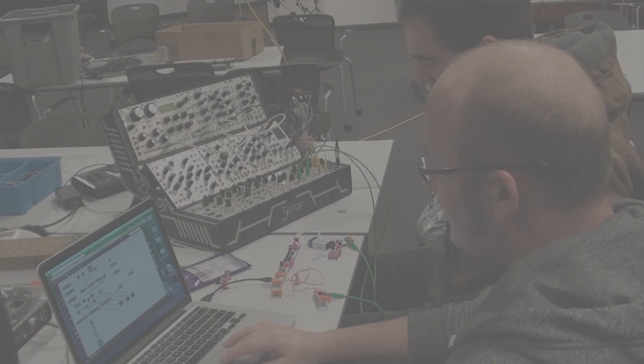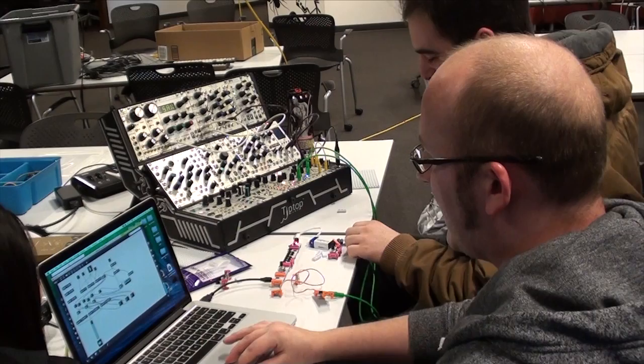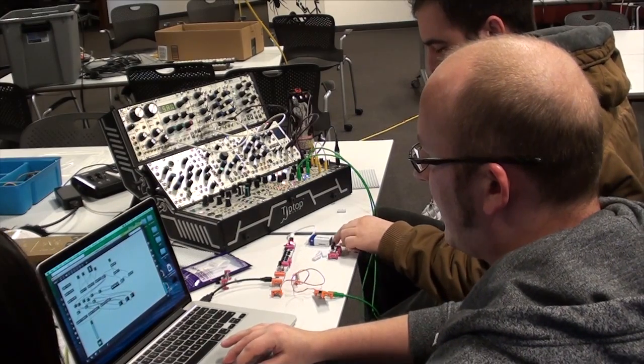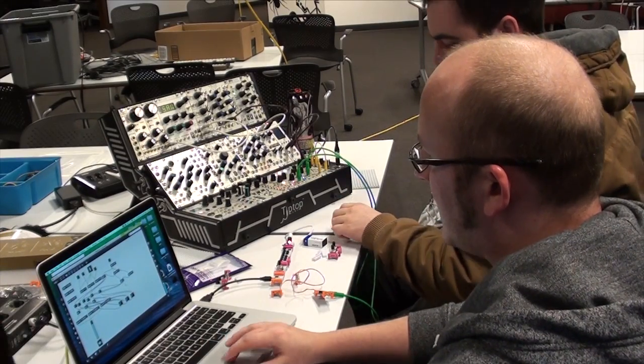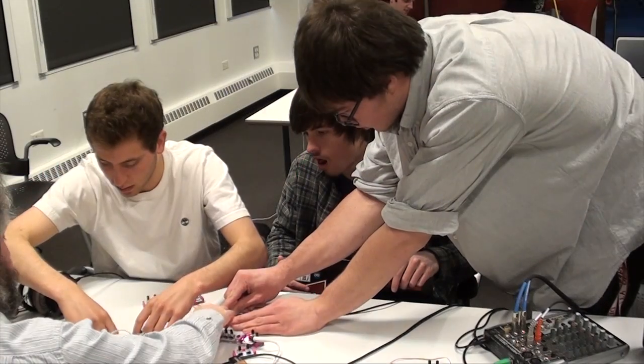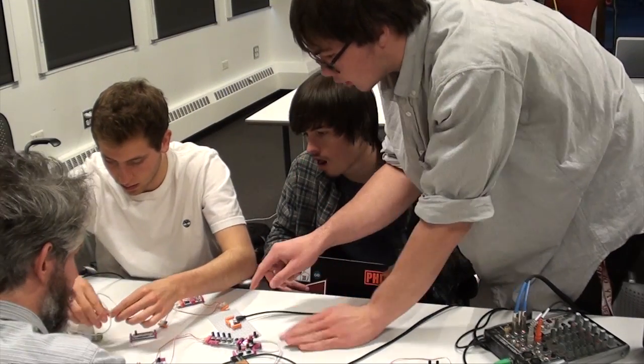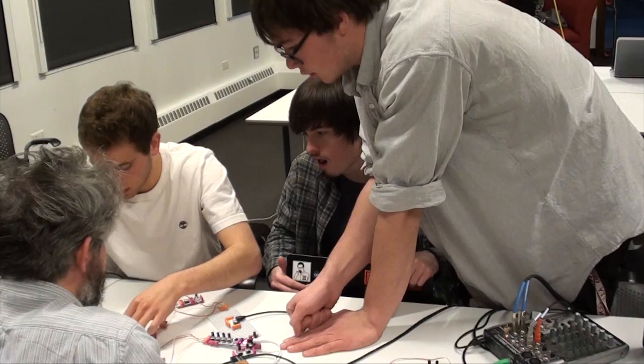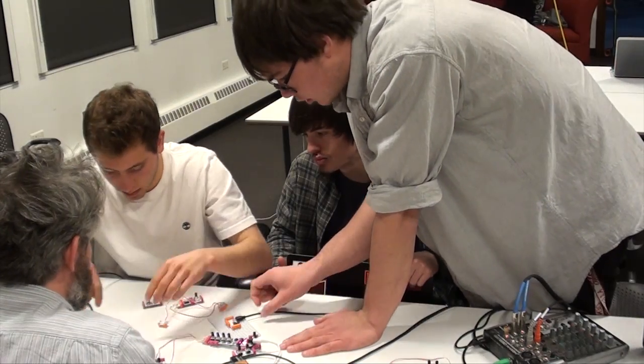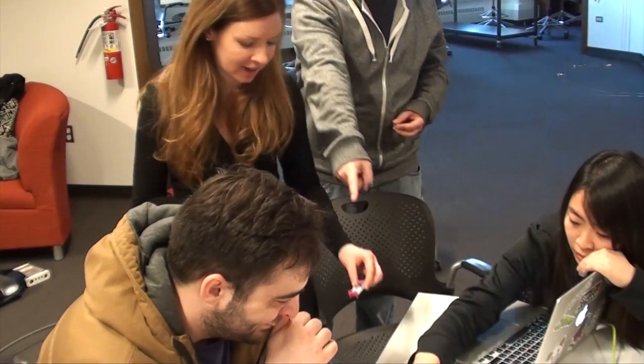The first thing we did with our LittleBits interfacing modules was put them in the hands of some Max users to see what would happen. Darren Gross, Corey Metcalf, and Sarah Richter met with a group of visual programming students to have a LittleBits hack day.